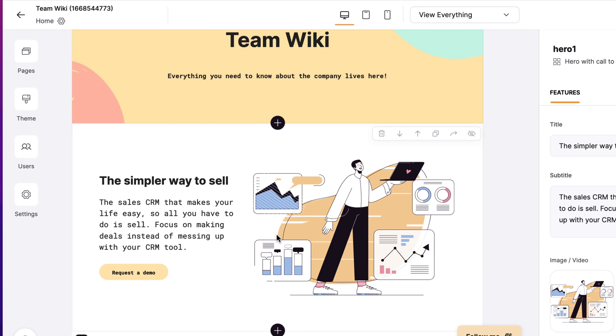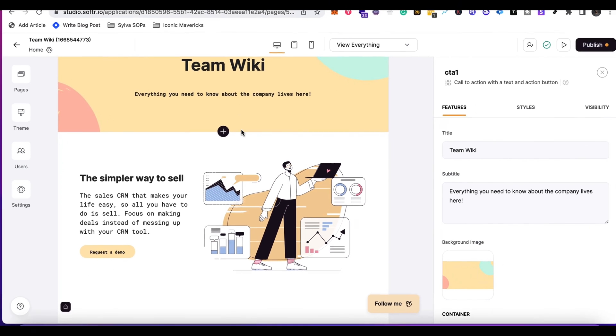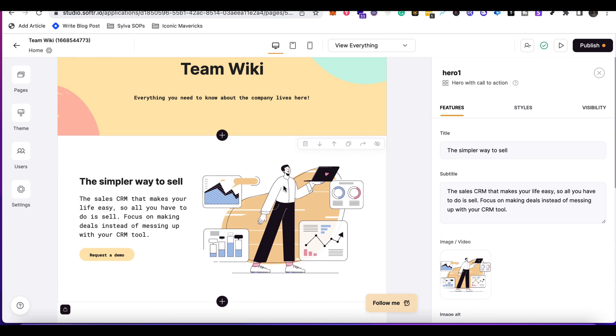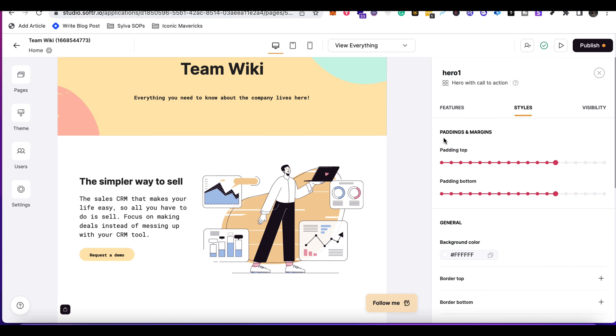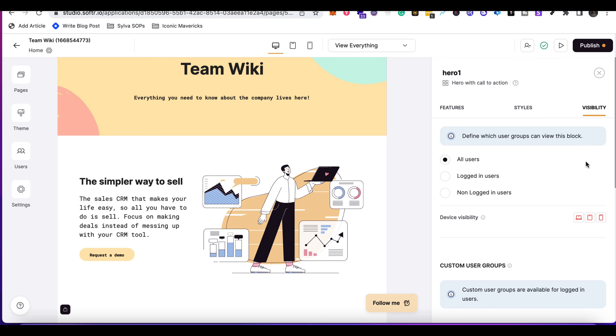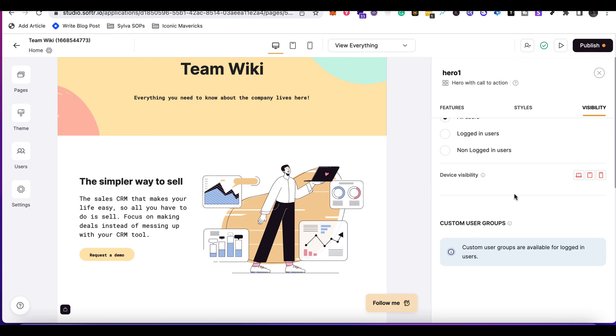Once you're clicking into one of the blocks on the right hand side, you're going to be able to change the features, the titles, the subtitles. You're also going to be able to change the styles of the block and also different rules for visibility. You can have it shown to all users, logged in users, non logged in users. This is really important if you're trying to have a custom experience with your application.